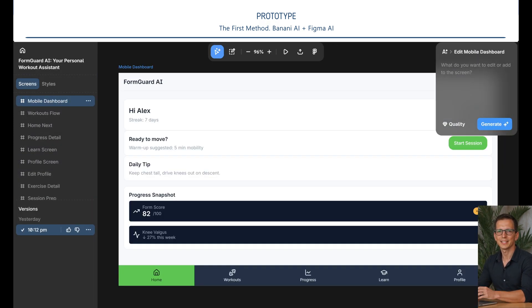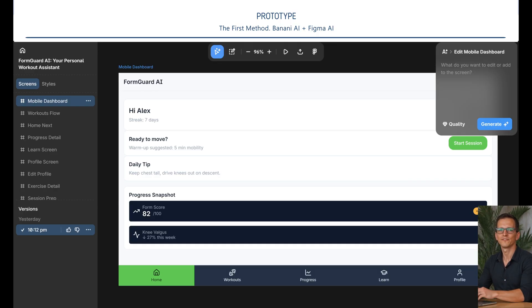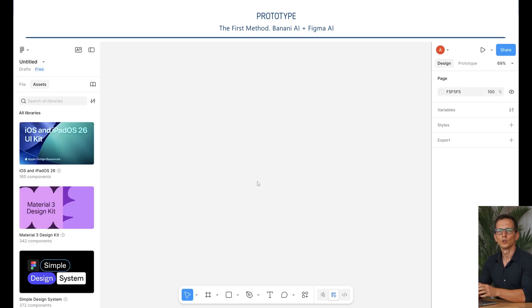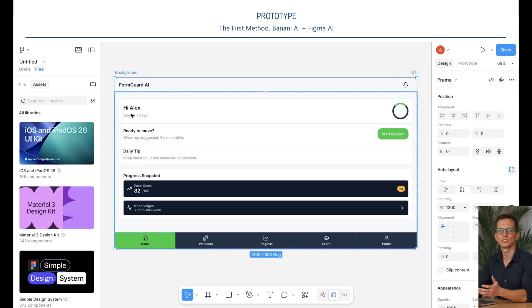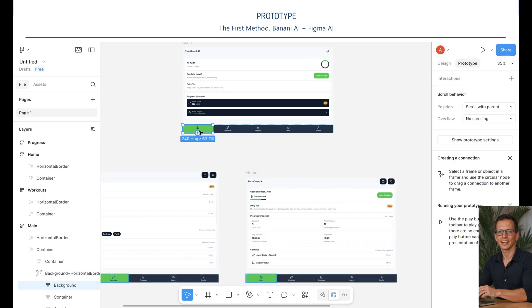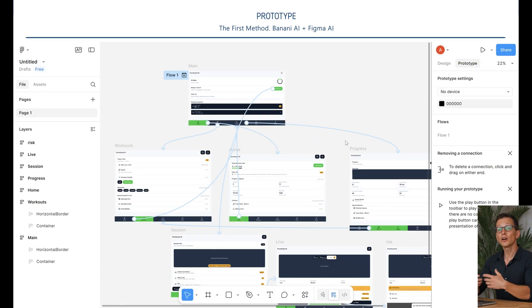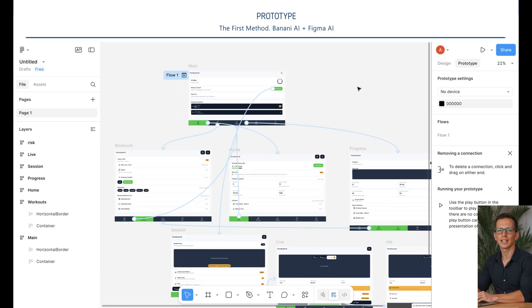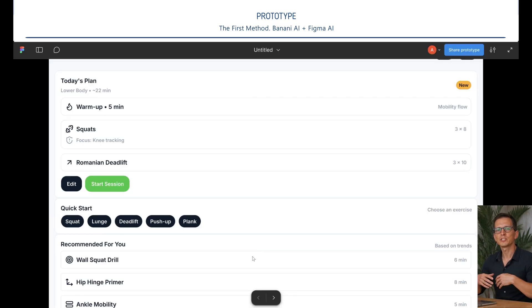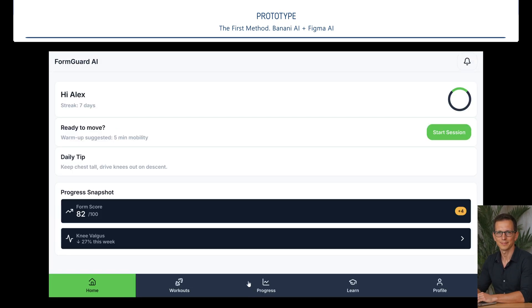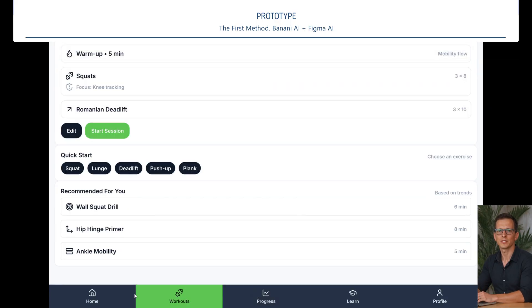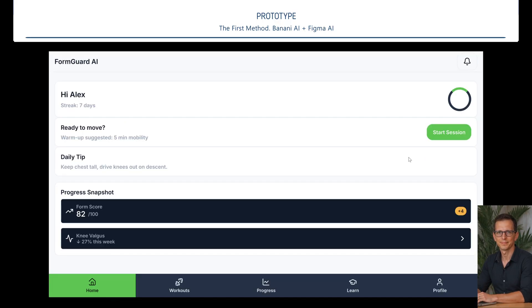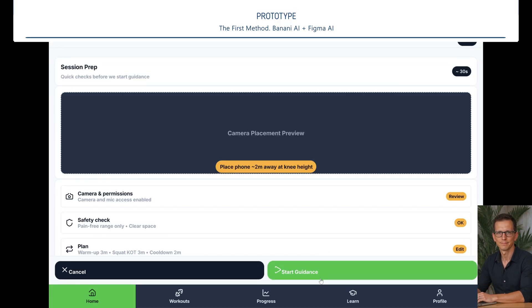The next step is to animate our prototype. To do this, we need to prepare the design for Figma AI. Find the Copy to Figma button. We insert the design into Figma AI. We do this with all designs. Next, we need to build connections between the designs. Now comes the fun part. We can see the prototype in action. Let's launch the prototype. Let's push some buttons and see if everything works. How do you like the results? Did you like the first method or not? Let us know in the comments.